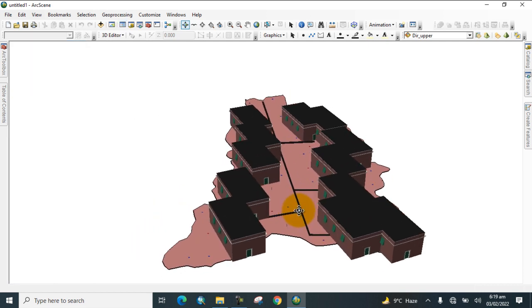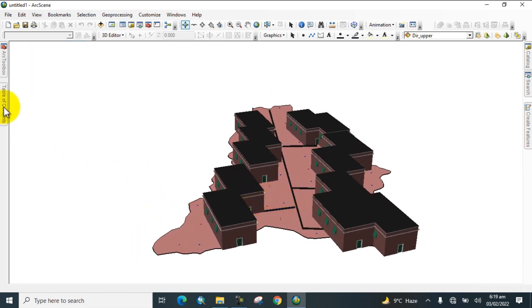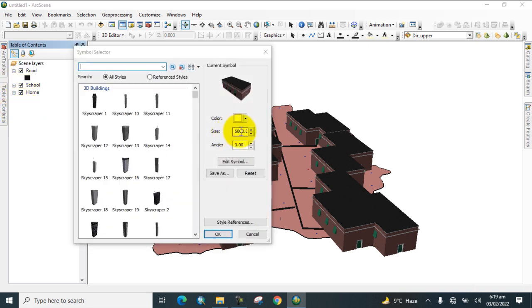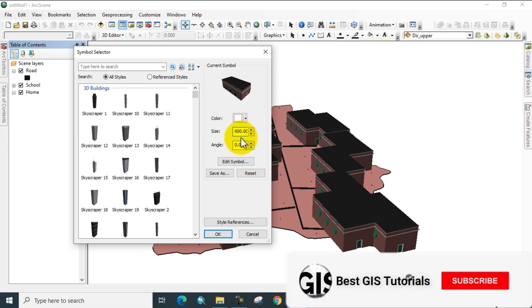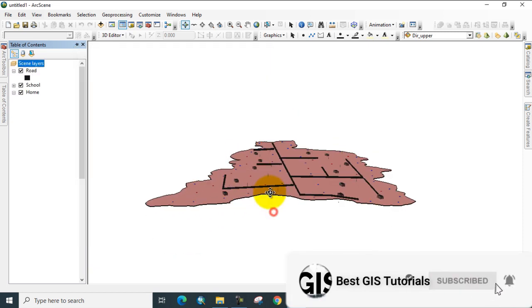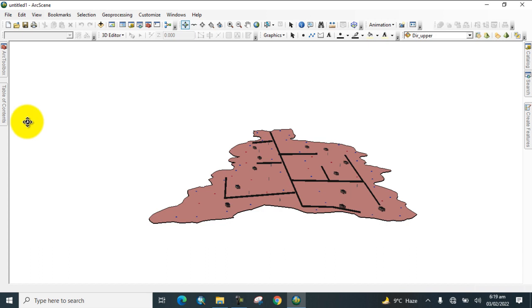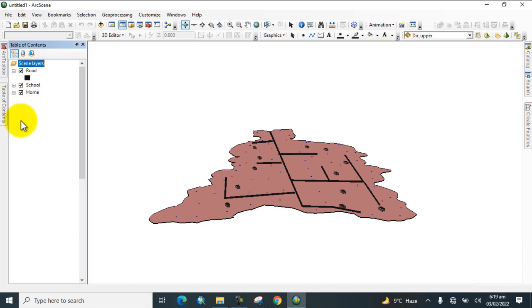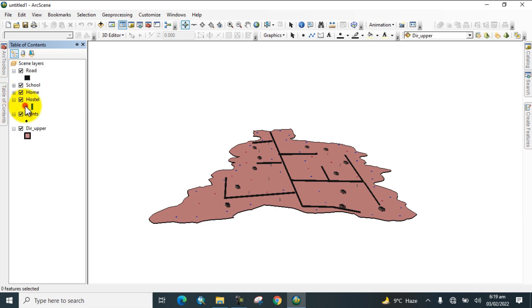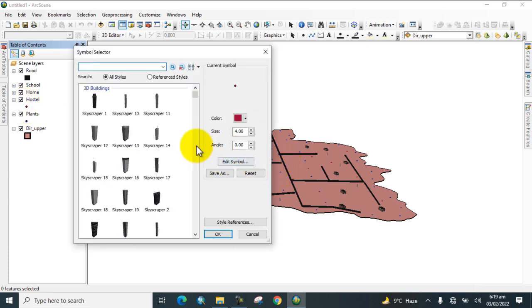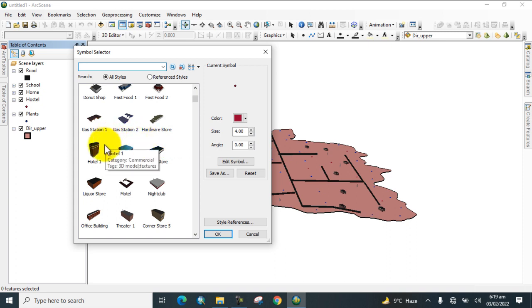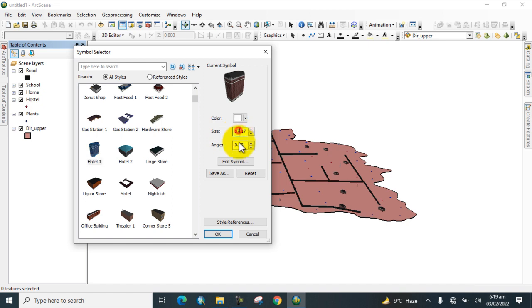Now go to Hostels and select a style reference for hostels. Choose the appropriate style and click OK.